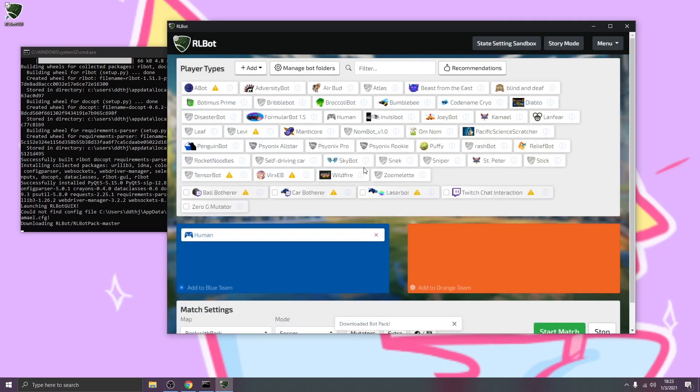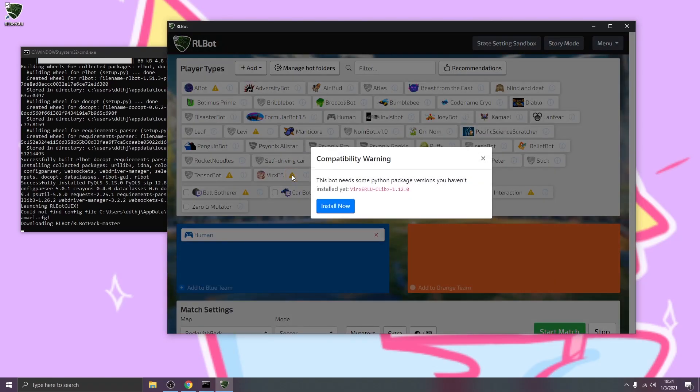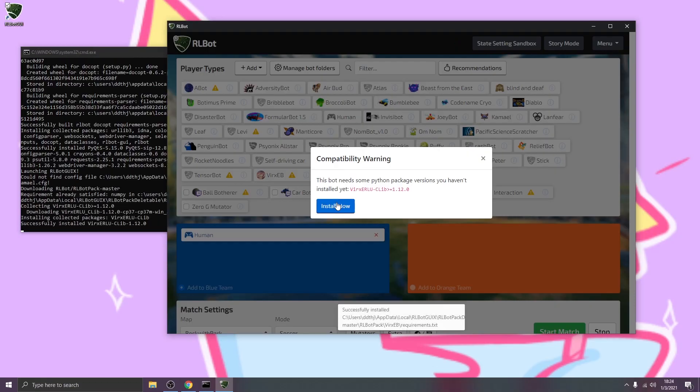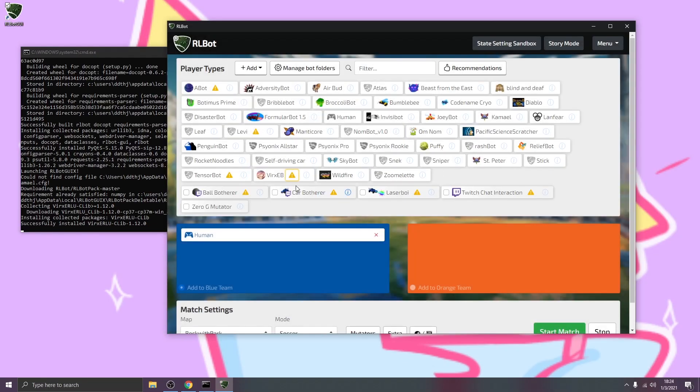And there we go. You'll notice that some bots have a little exclamation warning symbol next to their name. That's because they still have some packages that they need to install. So what we can do is click on that yellow mark and install now. For Java bots, you may need to install Java. It provides instructions on how to do that. And you will see in the console window it says successfully installed. So we know that that's good.